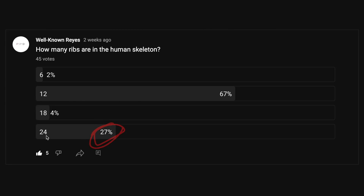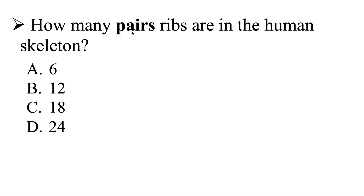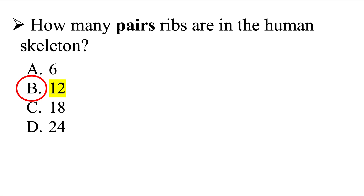So the correct answer is there are 24 ribs in the human skeleton — and that was 27% who got this answer correct. It's very important that you make sure the wording of the question makes sense. Because it says 'how many ribs are in the human skeleton,' it wants to know every single rib. So the correct answer is 24. Now, if the question read 'how many pairs of ribs are in the human skeleton,' then the correct answer would have been 12. So be very careful — make sure you're looking at the question and understanding exactly what it's asking.